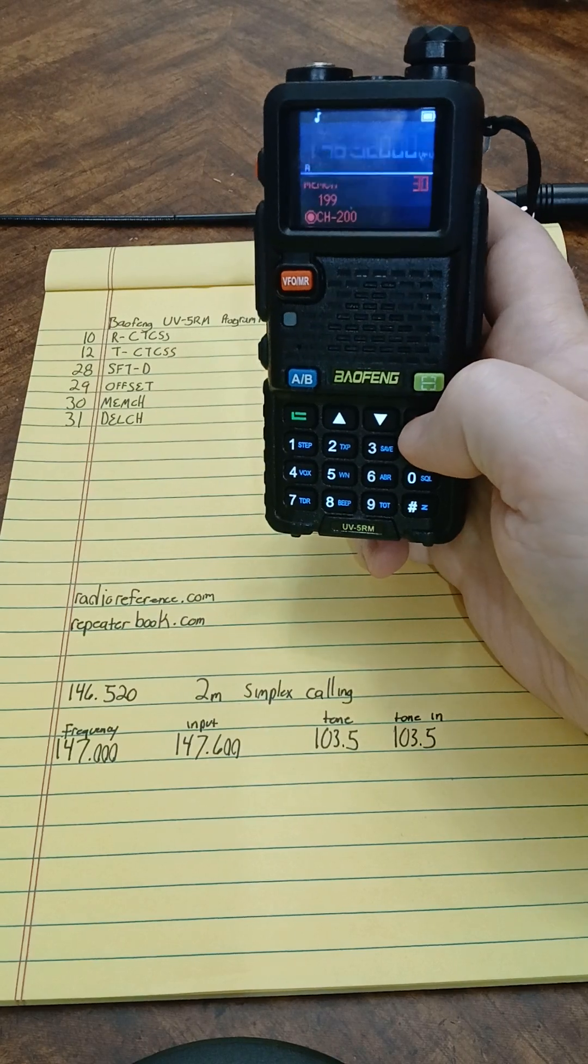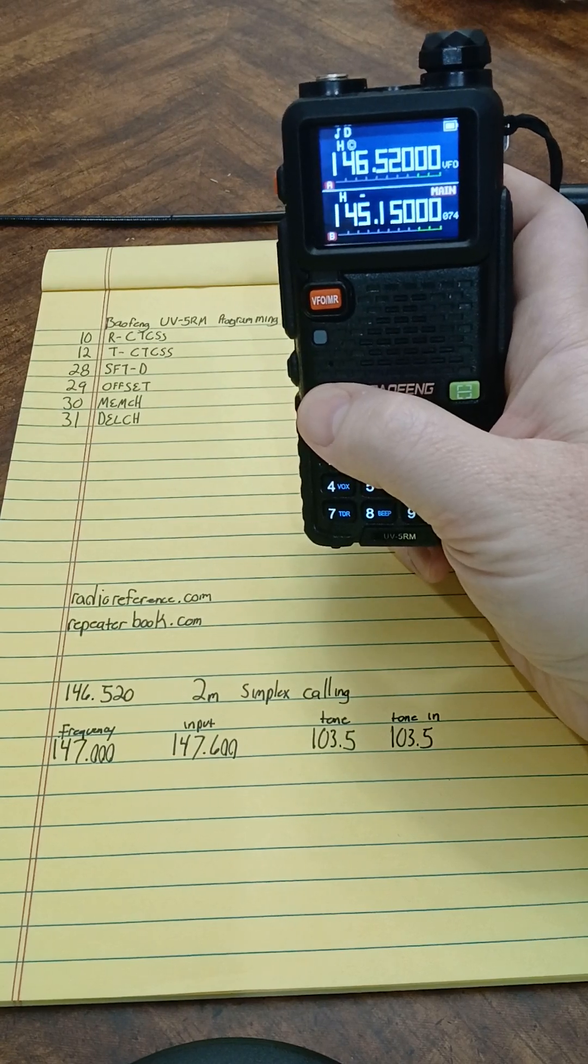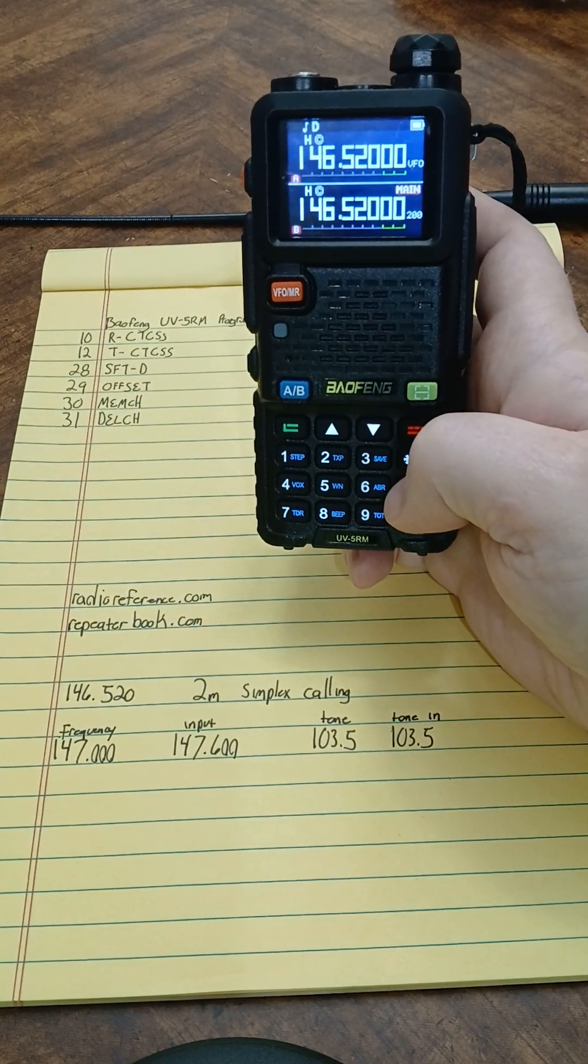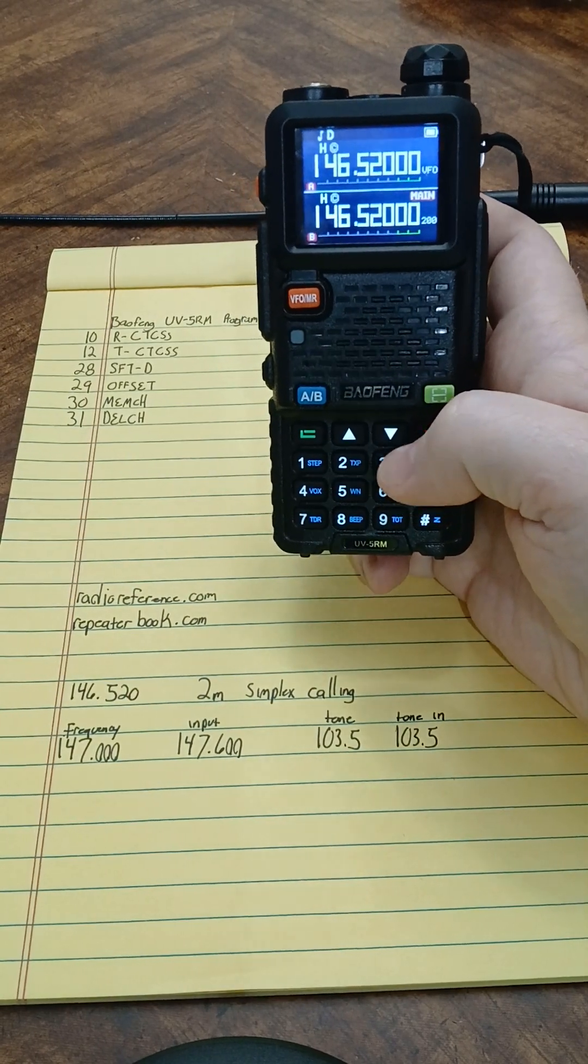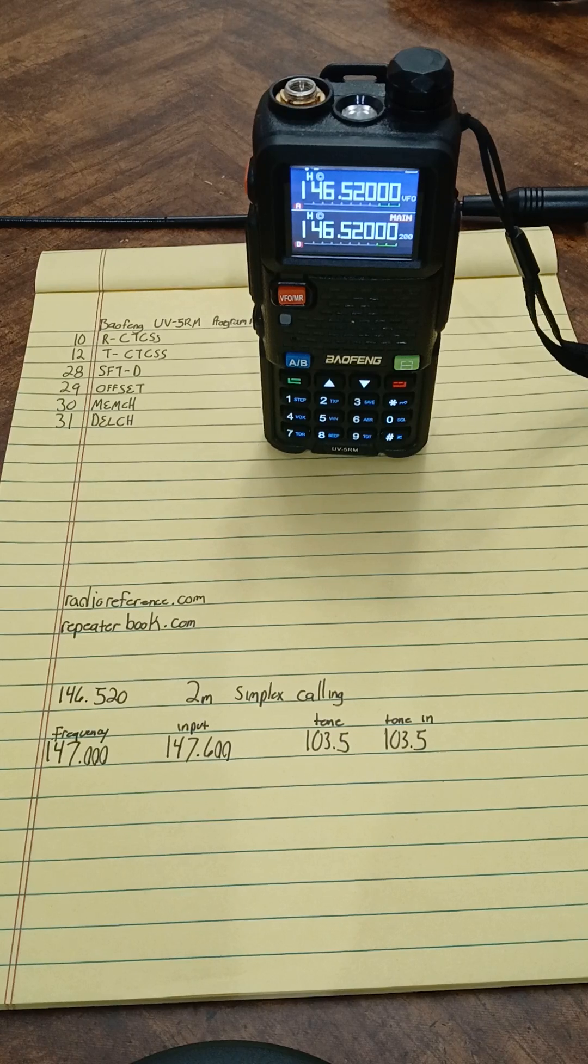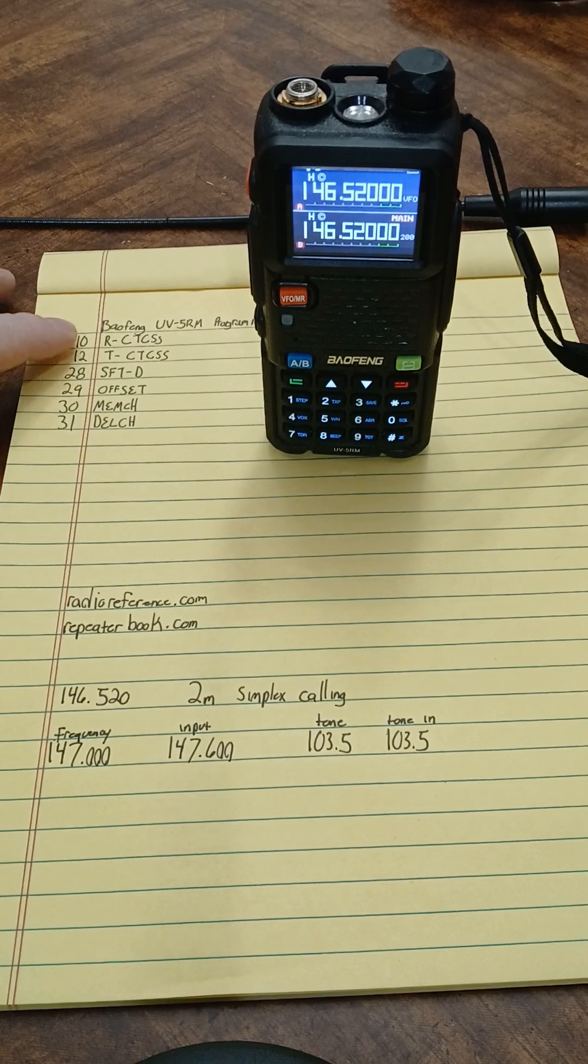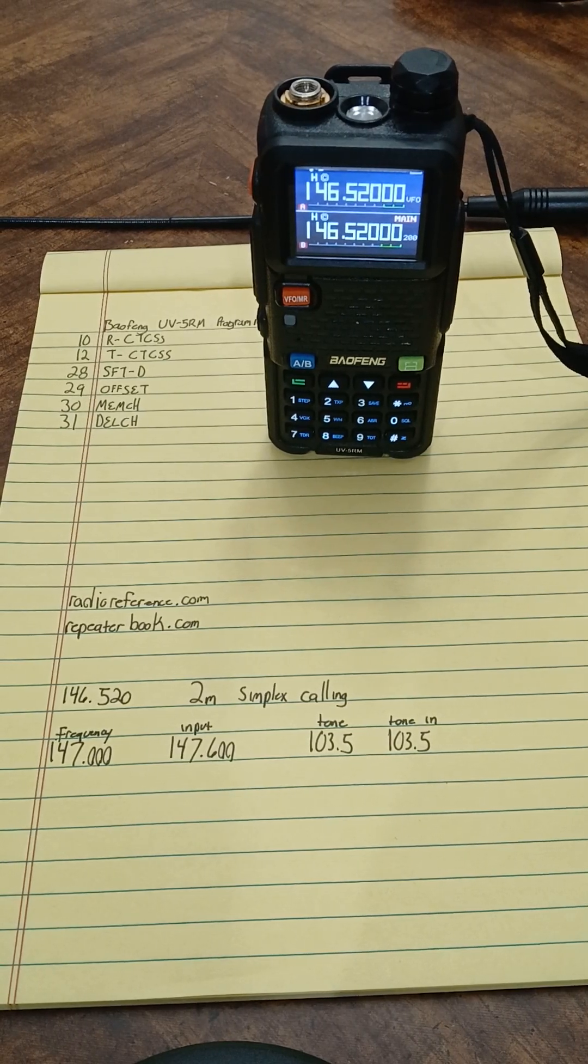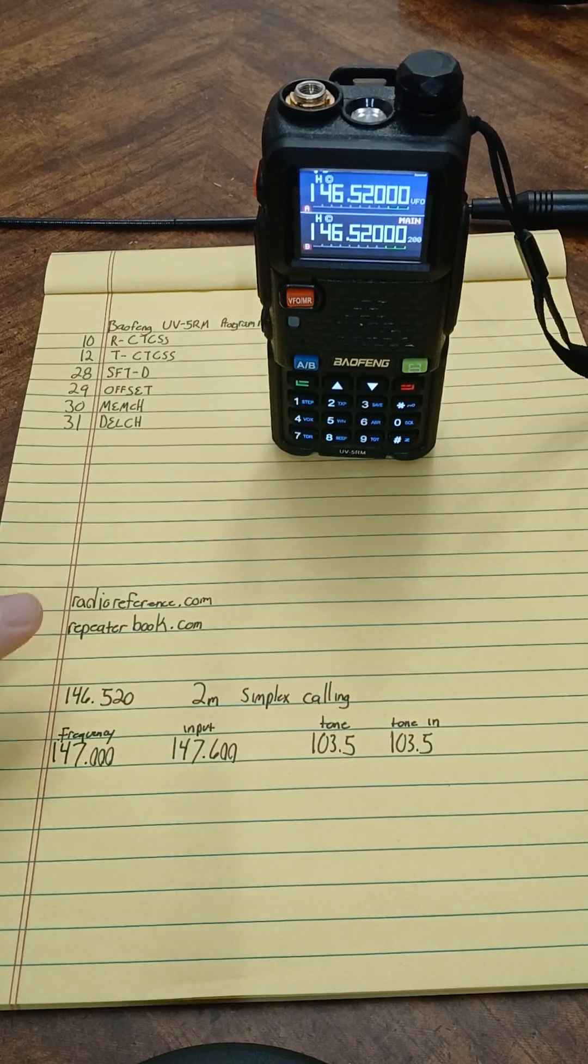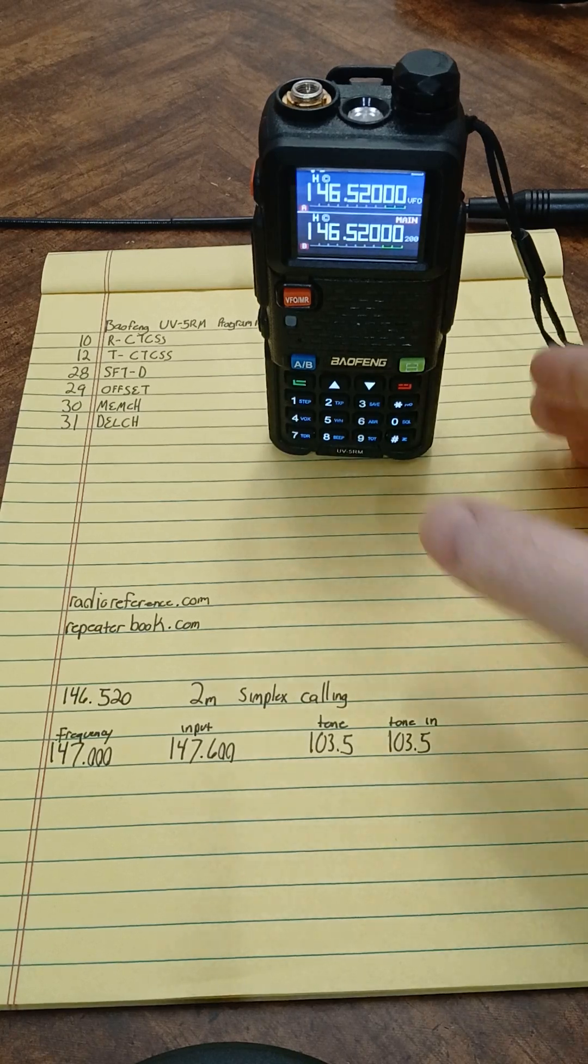To show you that's on there, I'm going to switch over to my channel B, which is already in MR memory mode or channel mode, and I'm going to type 200. So 200 has got that simplex channel in there. That is a basic programming of a simplex channel. The way I'll explain a simplex channel is that's radio to radio, kind of like using a walkie-talkie. This is the national two meter simplex calling frequency.